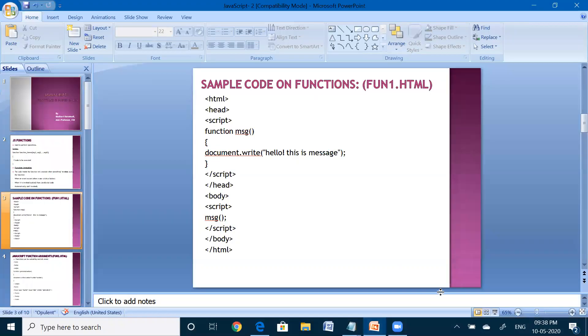Just double click on that file. Automatically, whenever it is loaded, it will print the message like this. Now come back to another slide.